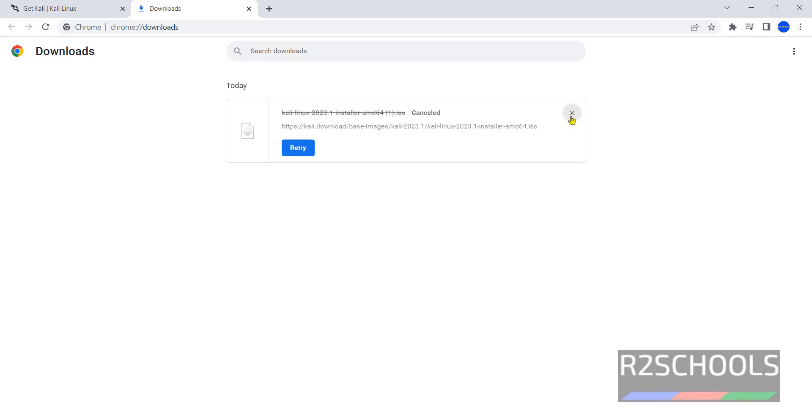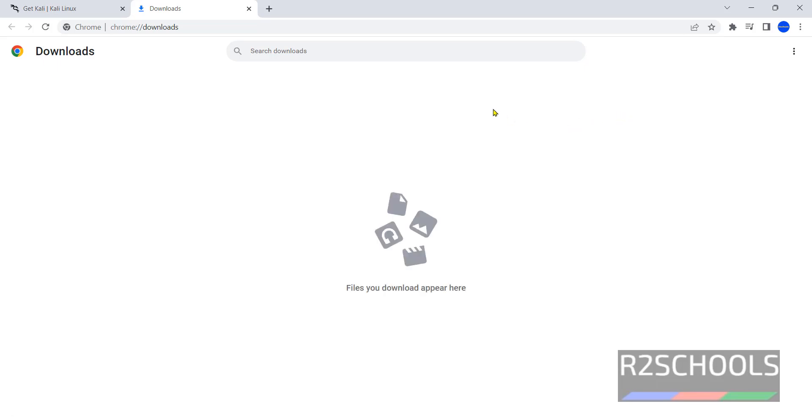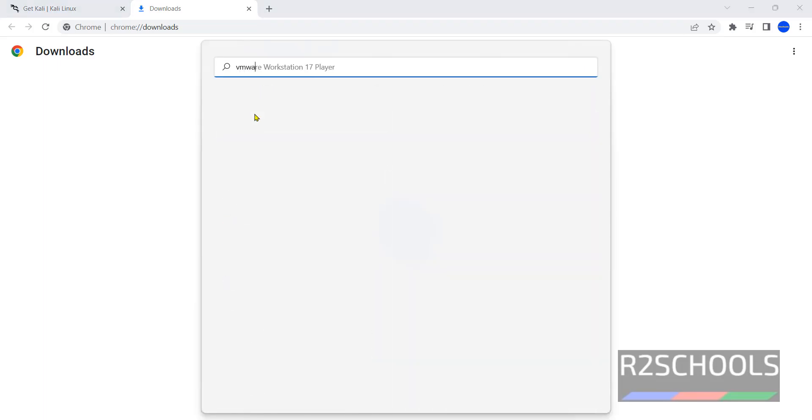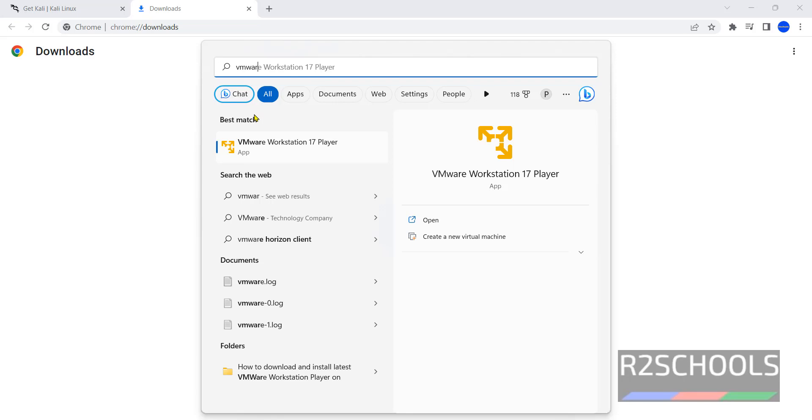Once download is completed, then download the VMware Workstation Player and install it. If you are not sure how to download and install VMware Workstation Player, then go through the link provided in the video description and install it. Once download is completed, then open VMware Workstation Player.